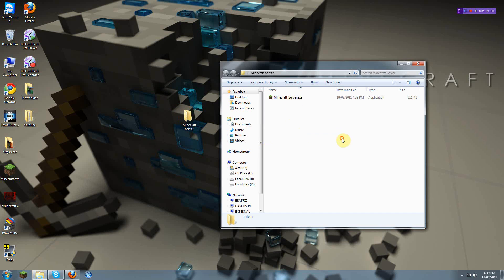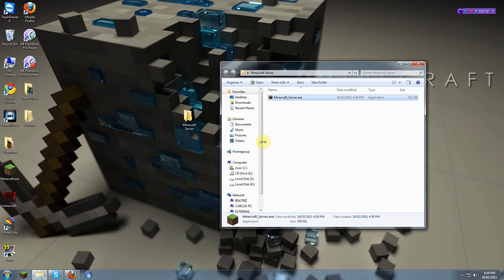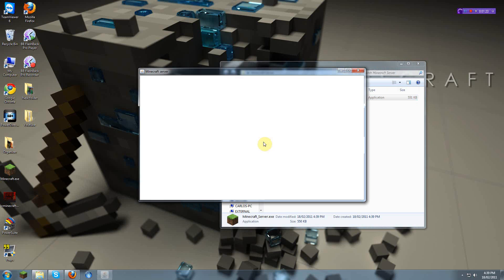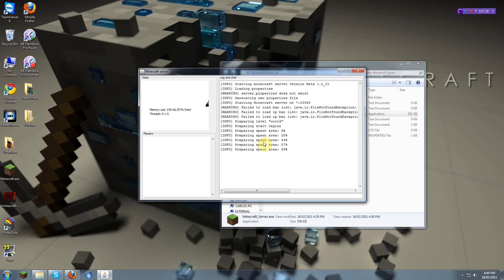And then, once you do that, you will have to open it. Just open it. And as you see, it'll start preparing the spawn area, and the world, and everything.